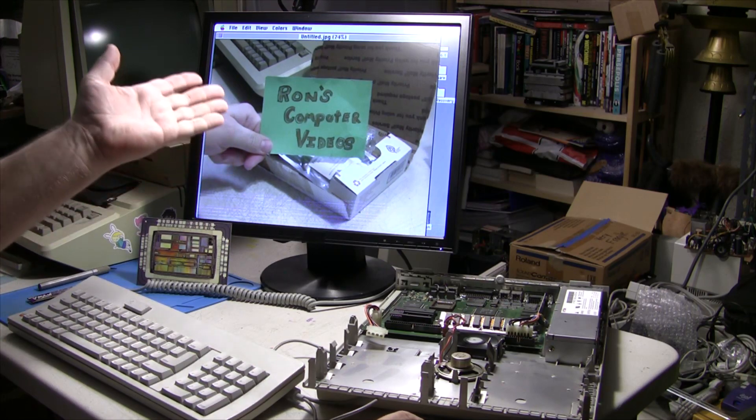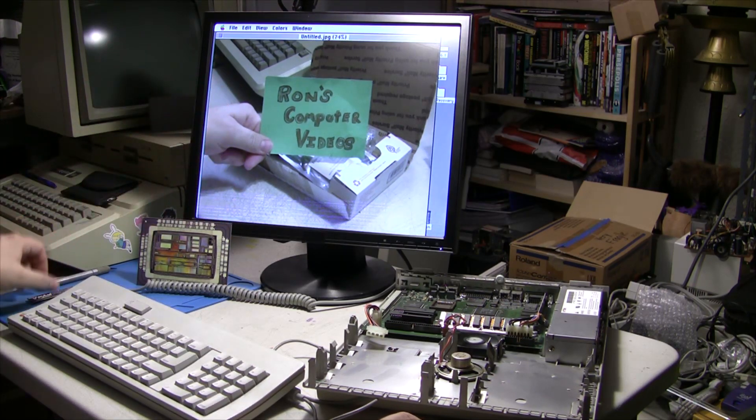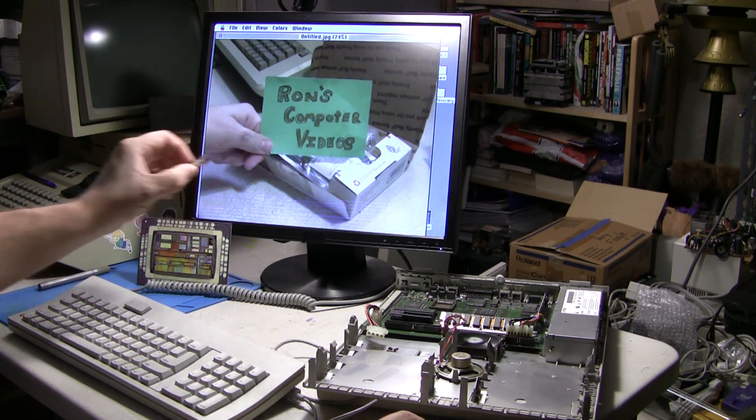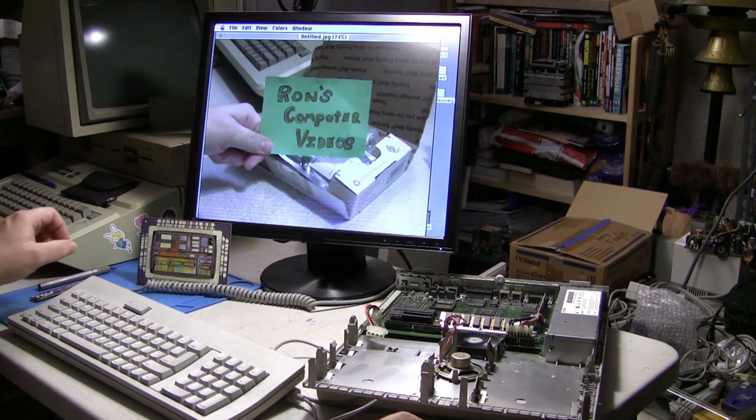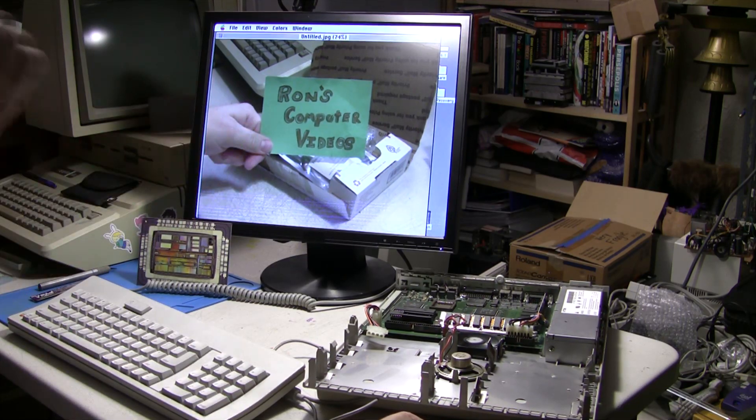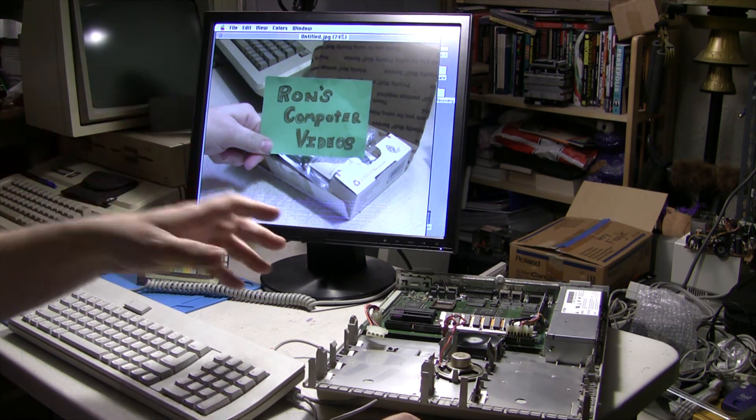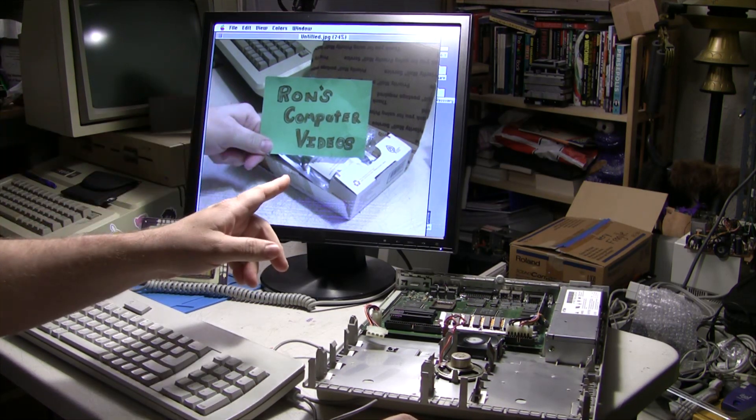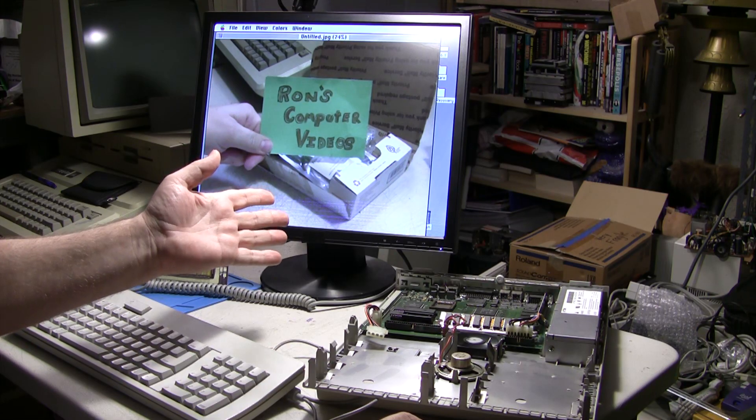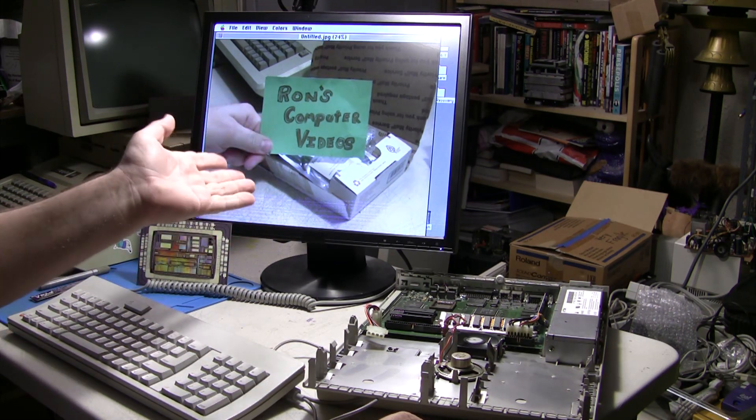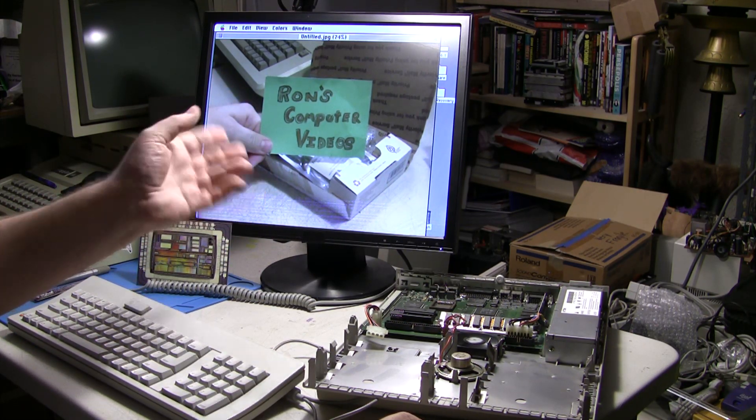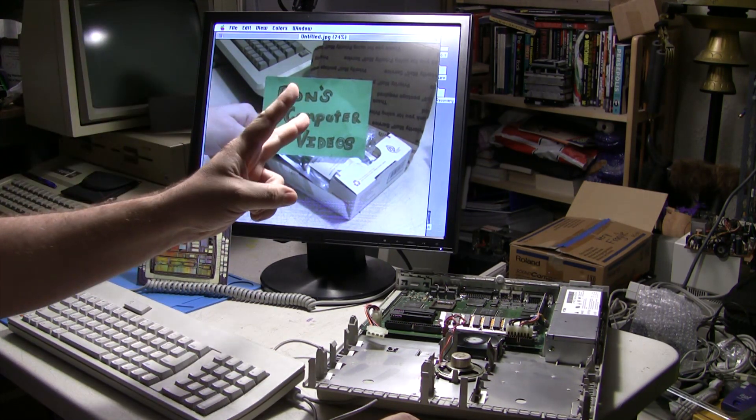All right, well there you have it. Some very cool new VRAM modules from Silicon Insider. Definitely look them up on Twitter and check it out. So anyway, until next time, this has been Ron and Apple 2 forever.